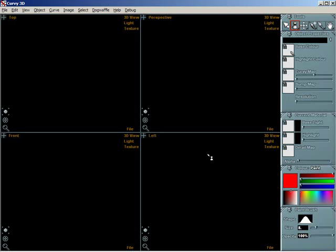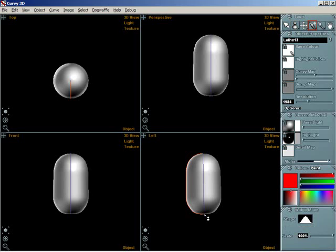In the left view, which is the view in the bottom right of the screen, draw a single continuous line with the Create Lathe tool by dragging the left mouse button. You will see the line being drawn in purple. The line is drawn top to bottom. When you release the left mouse button Curvy will create a new lathe object.